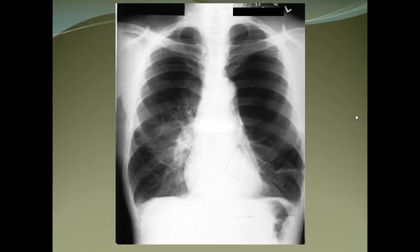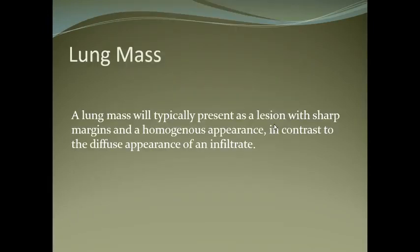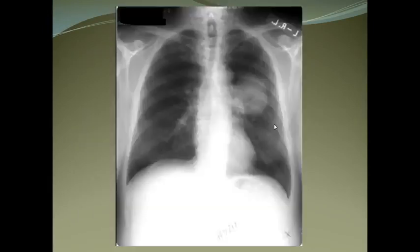Emphysema appears as over-inflated lungs with more air than normal in the alveoli. The diaphragms are usually flat and the lungs are over-inflated.